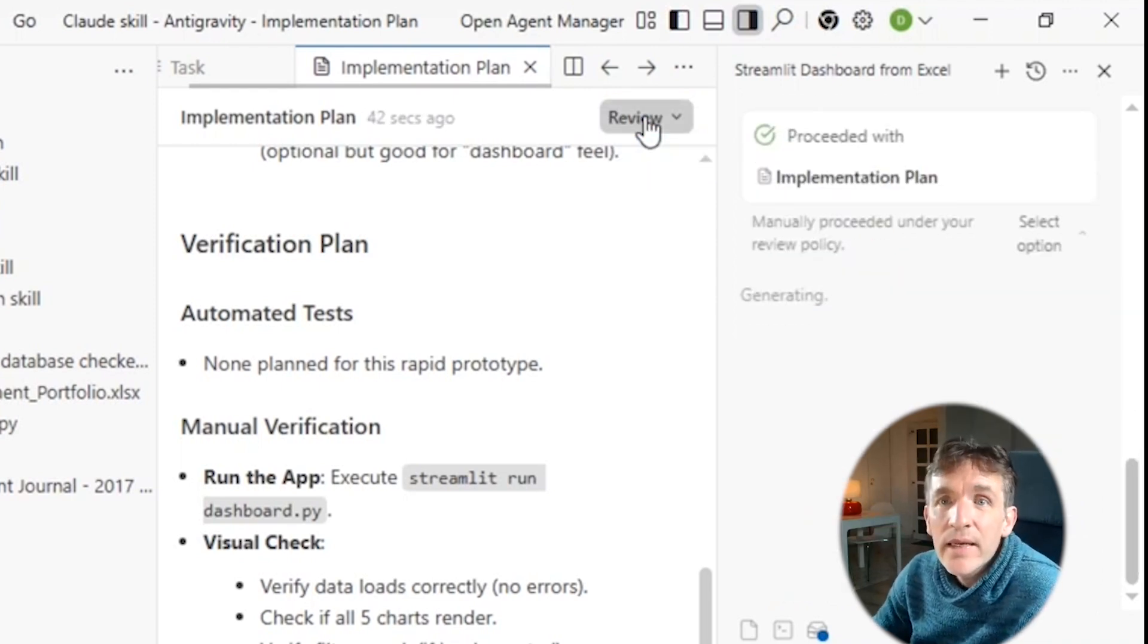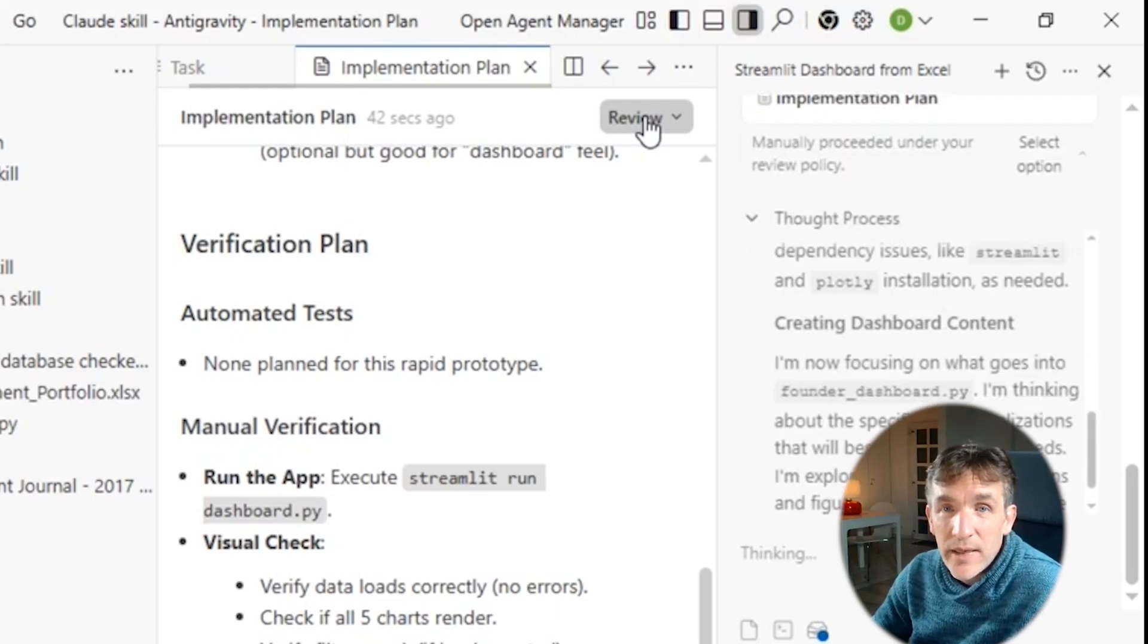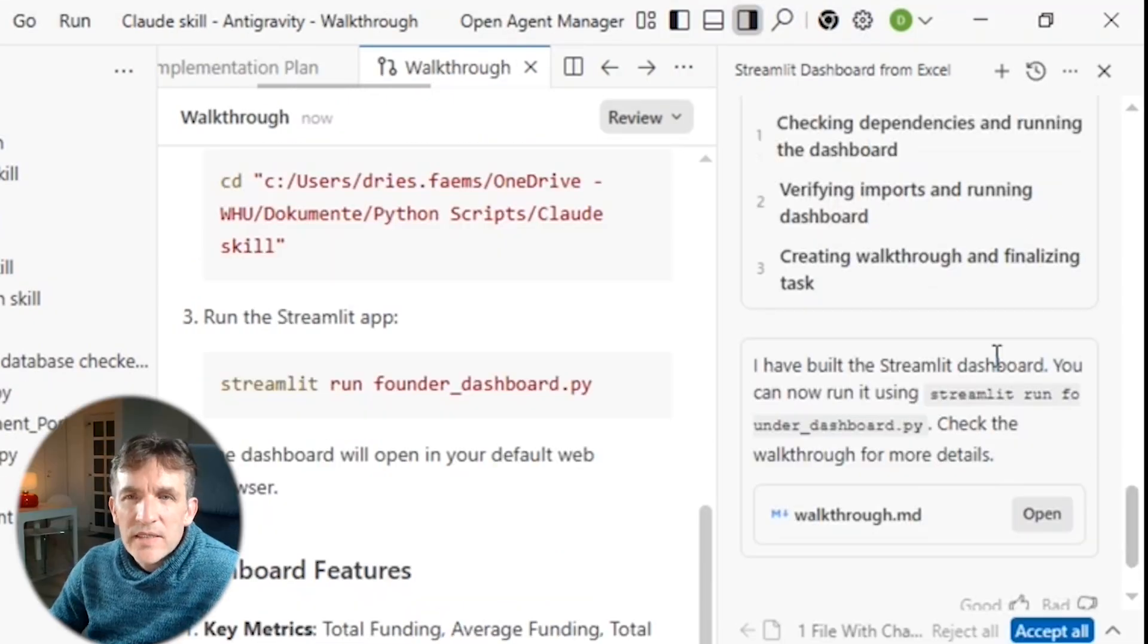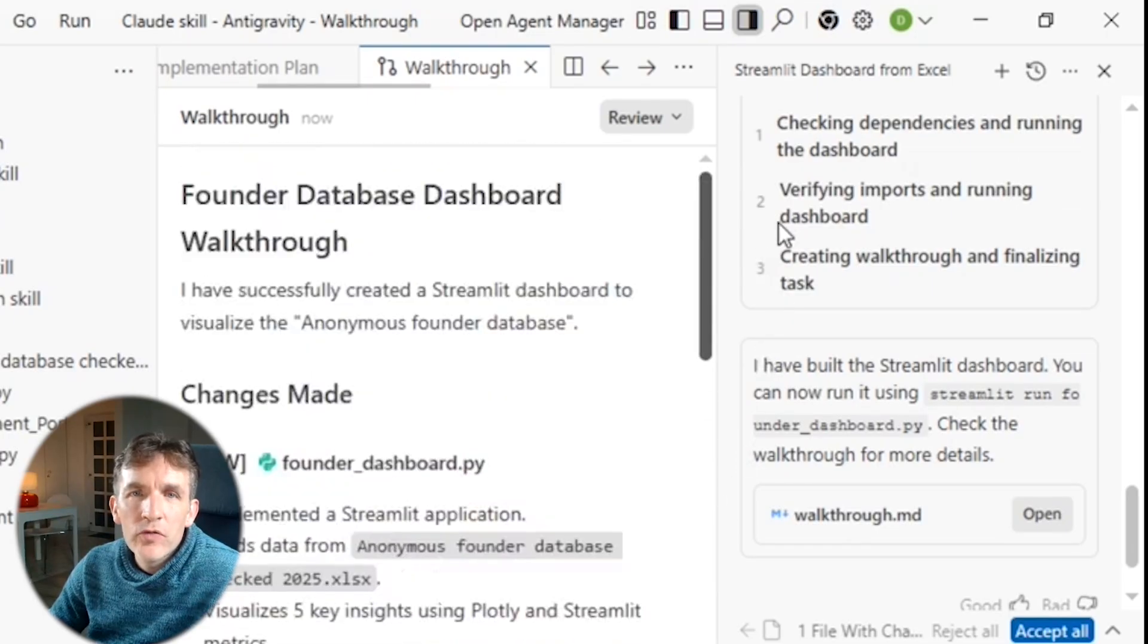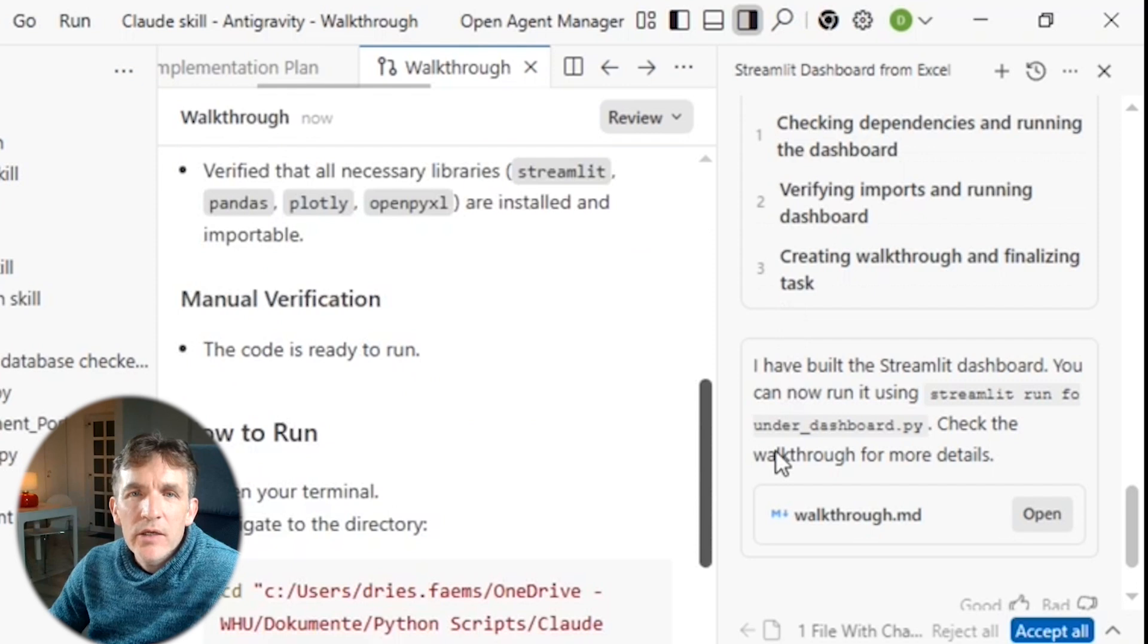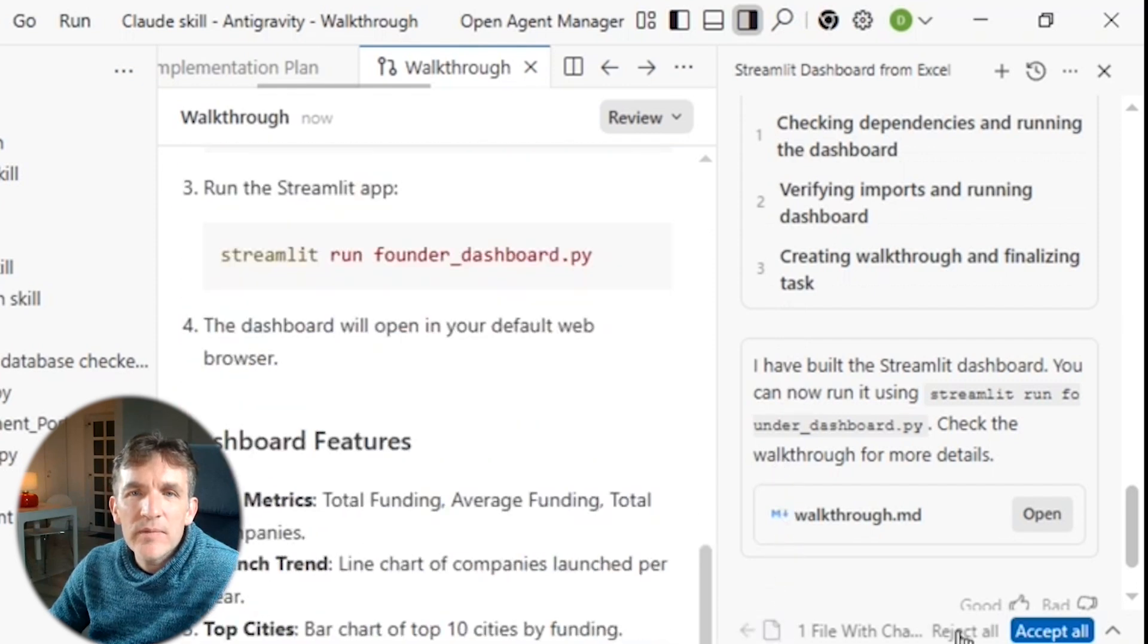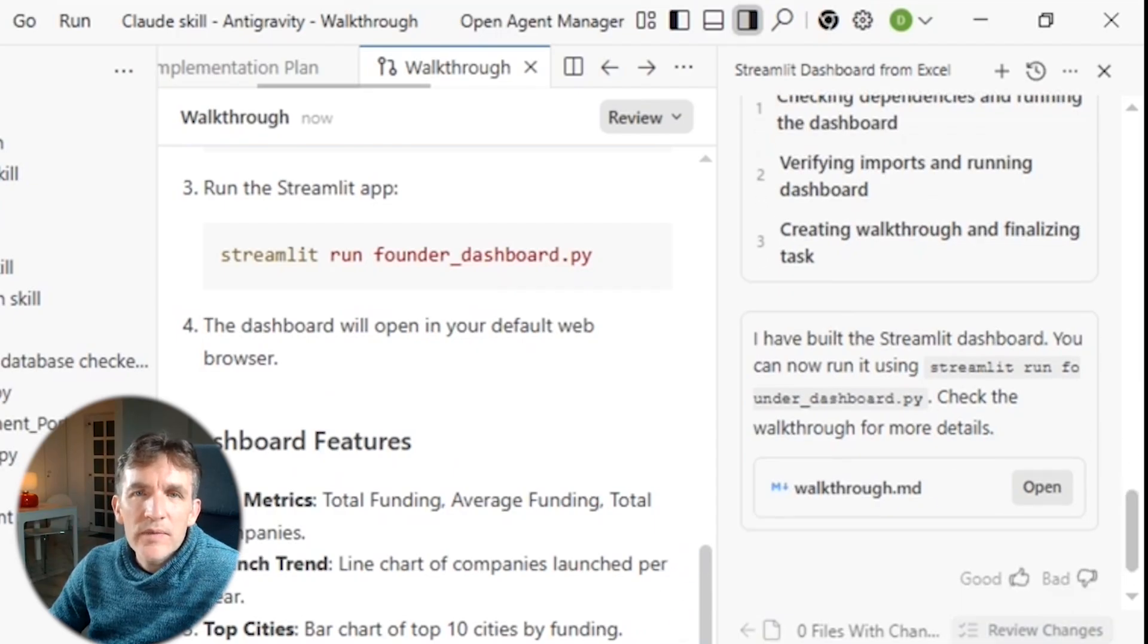And now again, it will continue to code to actually code my Streamlit application according to the implementation plan and already do some double checks. So let's briefly wait to see what happens. And so now it has kind of mentioned that it's ready and it has created the Streamlit dashboard. And it now has also created a new document called walkthrough, which kind of gives an overview of what it has been doing. So here we can double check whether what it has been doing makes sense. And we can immediately also accept all the changes that it made into files.